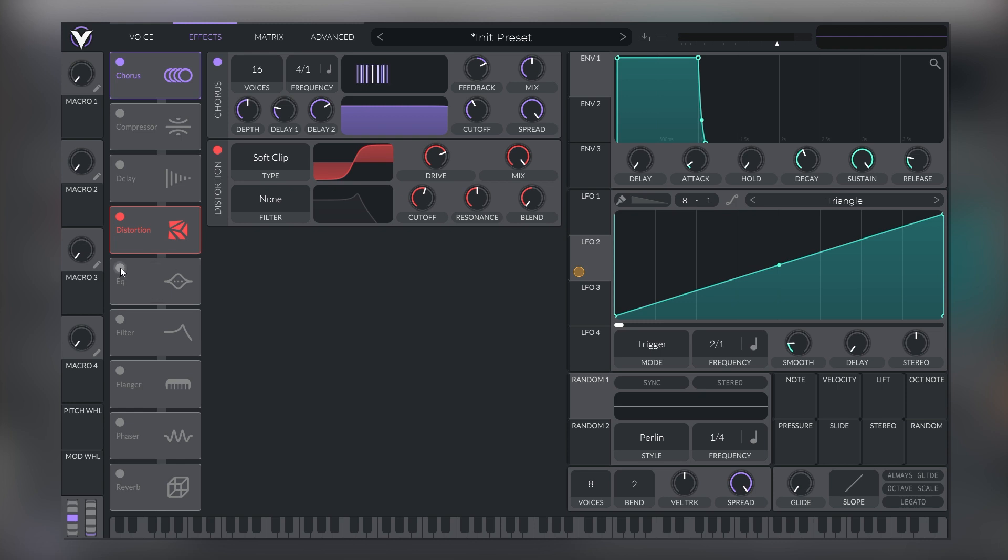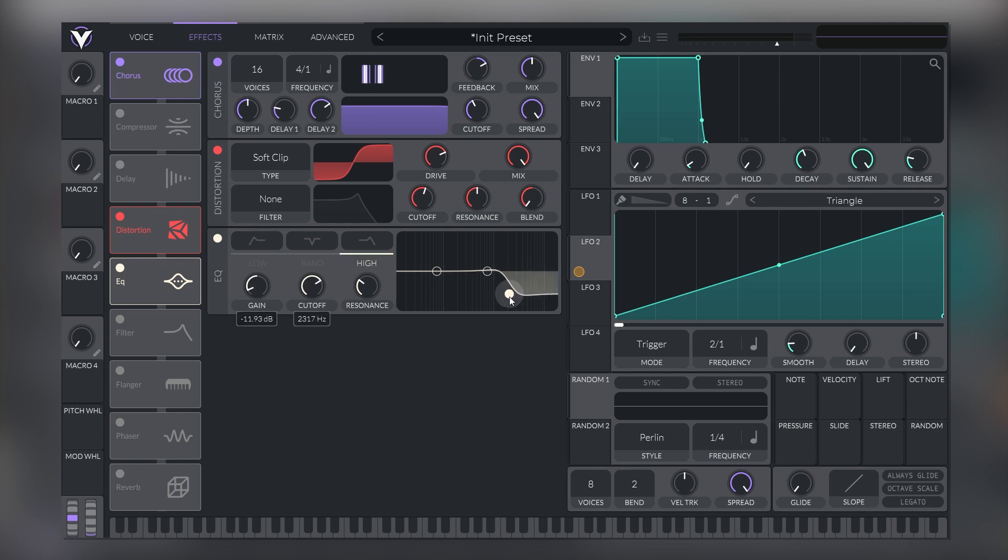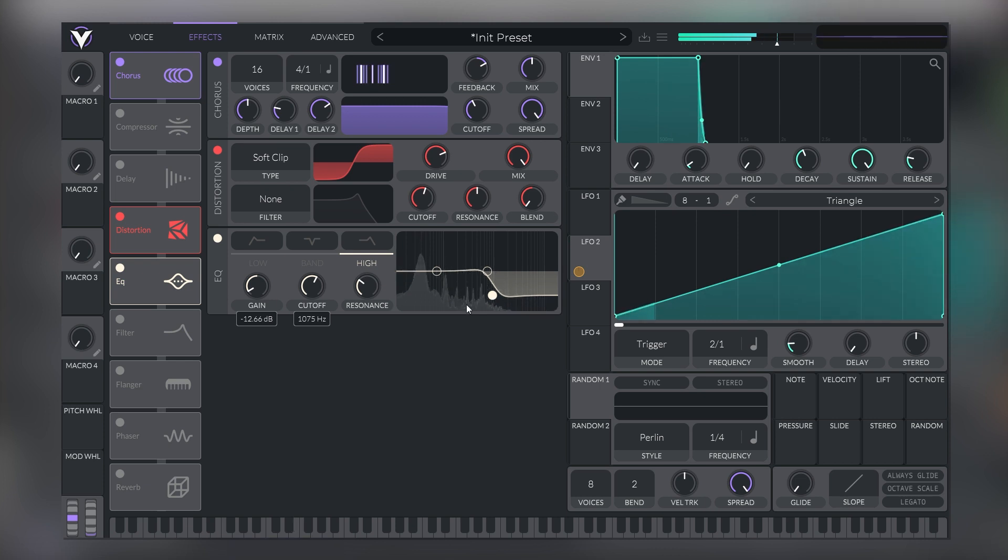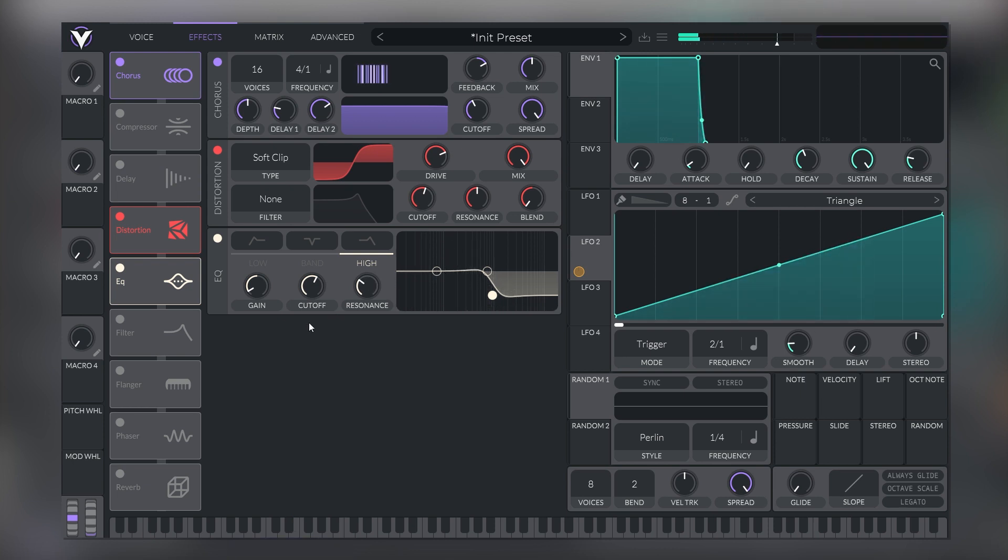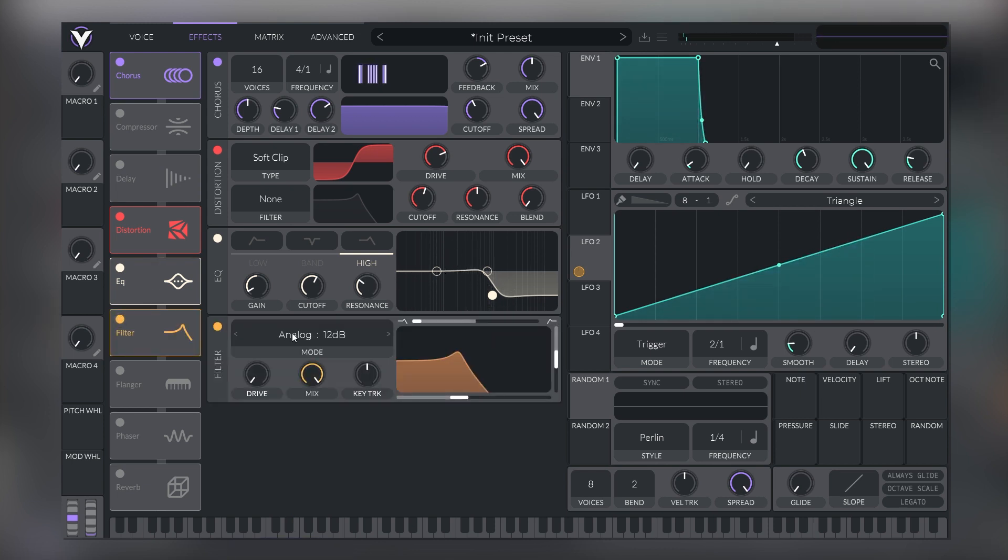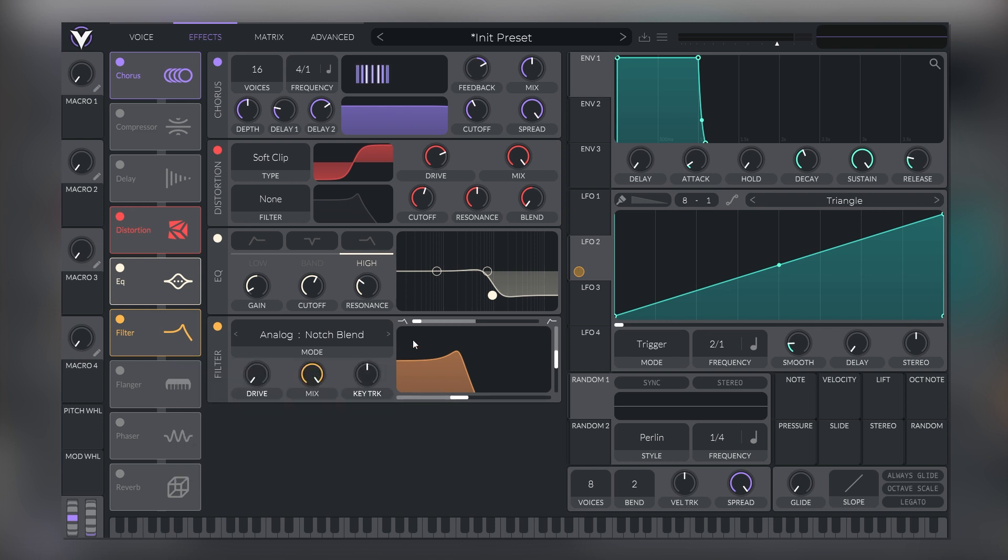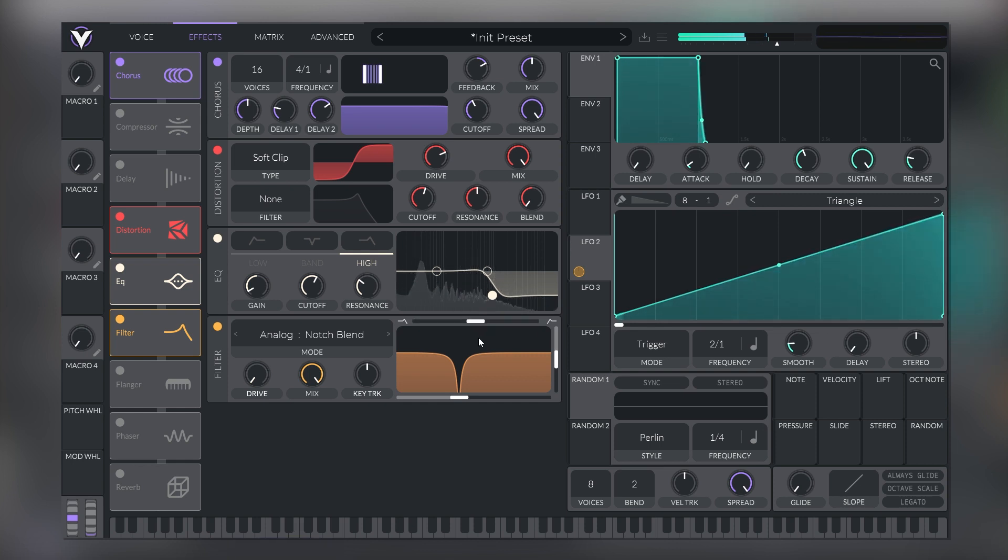And now we need to add an EQ to control those very high frequencies that come as a result of a lot of distortion. So we're going to use the high shelf and just bring it down so we can attenuate those frequencies. And now we have a lot of resonances here in the mids. These are really strong peaks, so we can actually use a filter and we can change this into a notch. And use the blend fader on top of the filter.